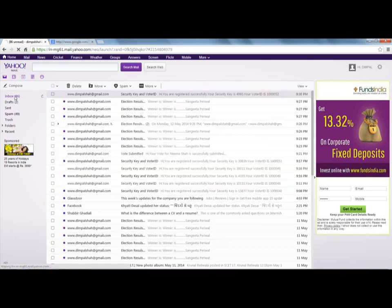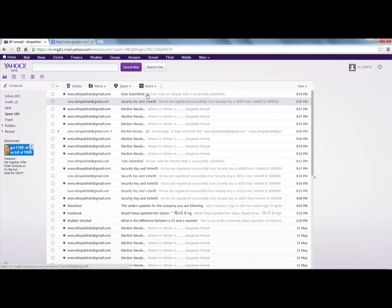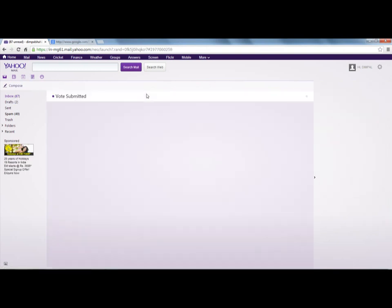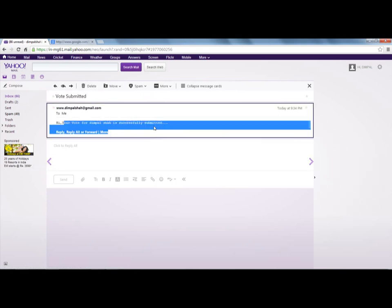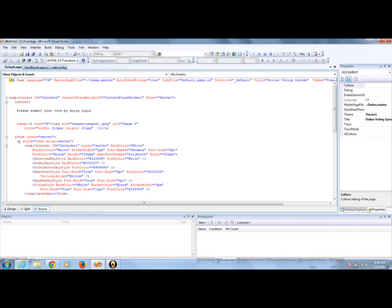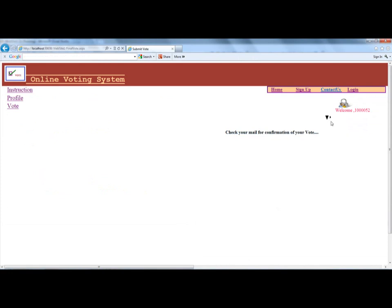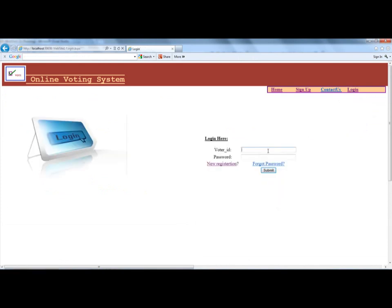Your vote will be submitted and a confirmation mail is sent to your mail account. Let's check the mail. You can see the mail confirming your vote has been submitted. There are 52 voters that have registered in this system.